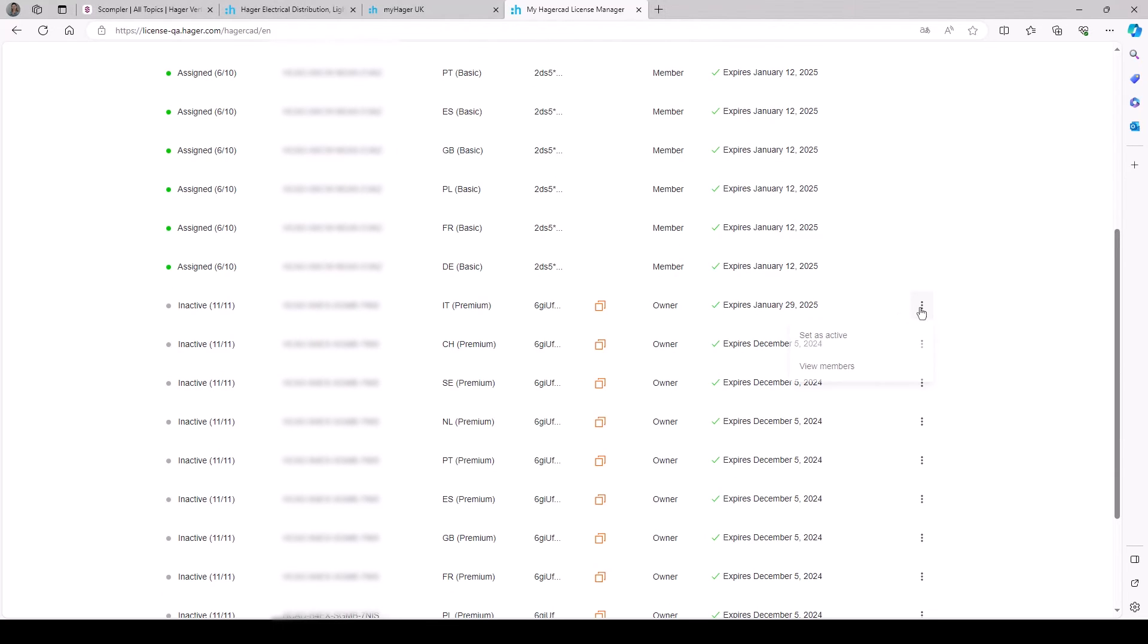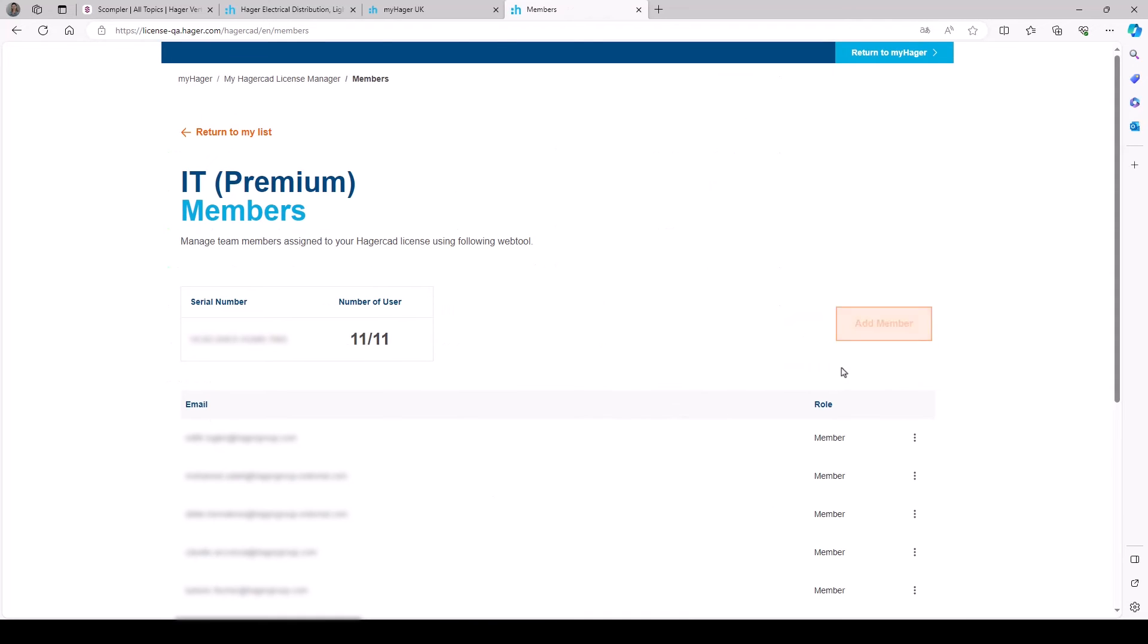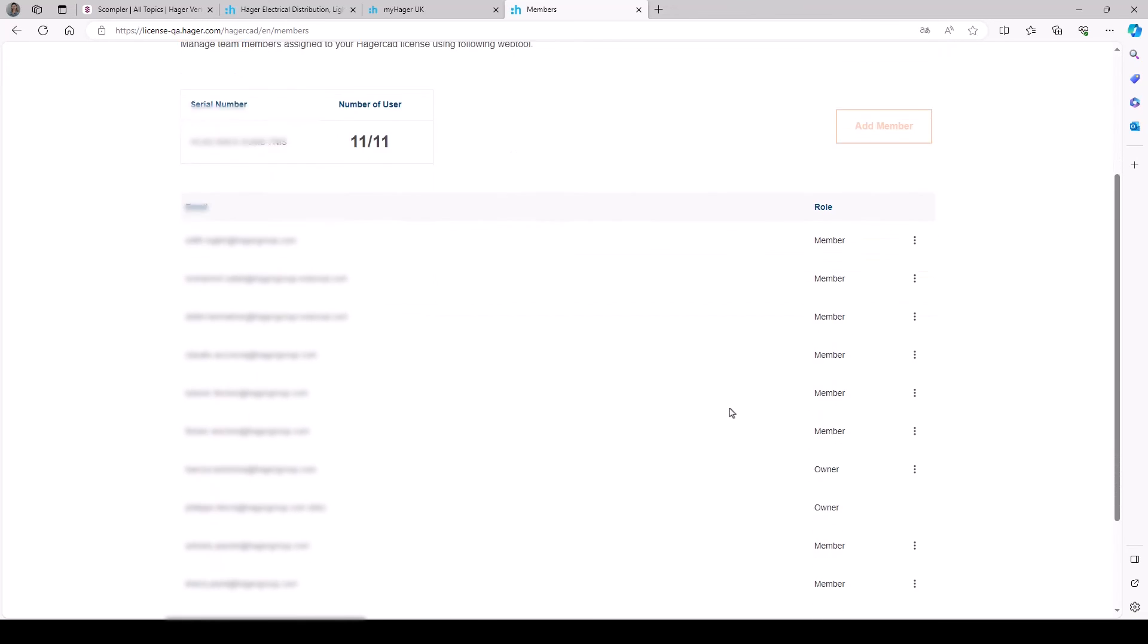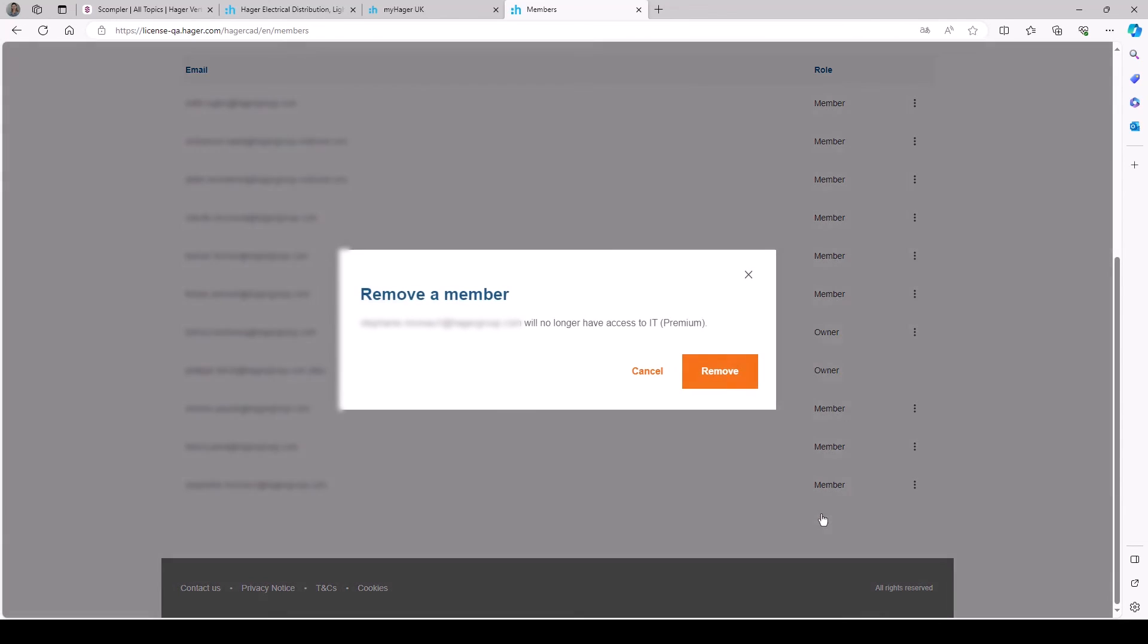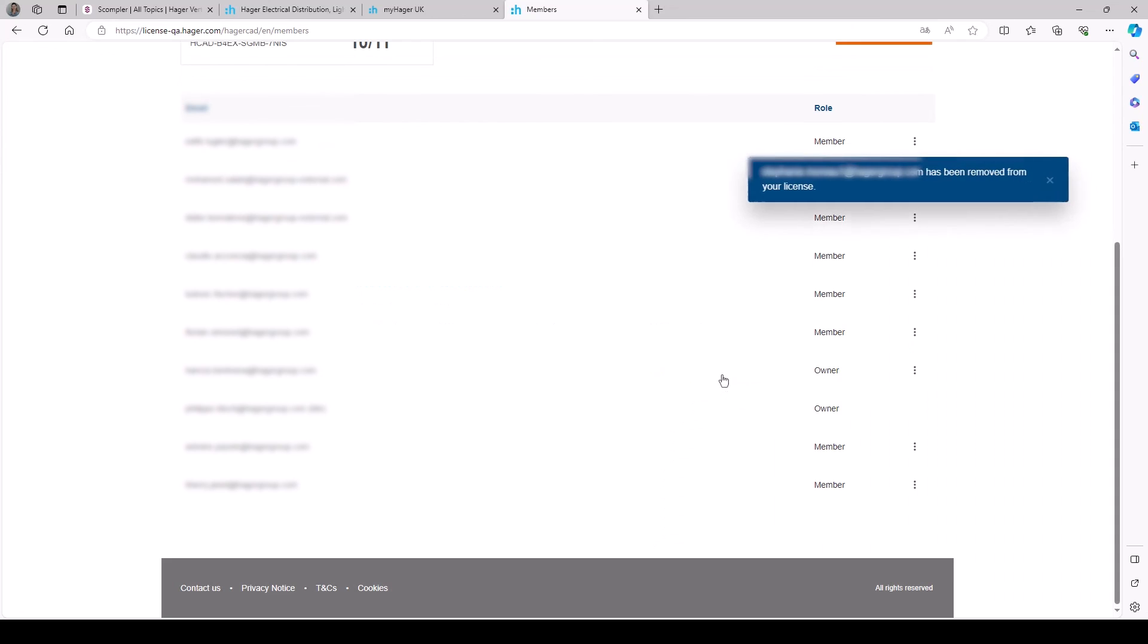You can see the user's email address and their role. It is also possible to remove sharing by clicking on remove. In this case, usage rights will be updated as soon as the person starts the software.